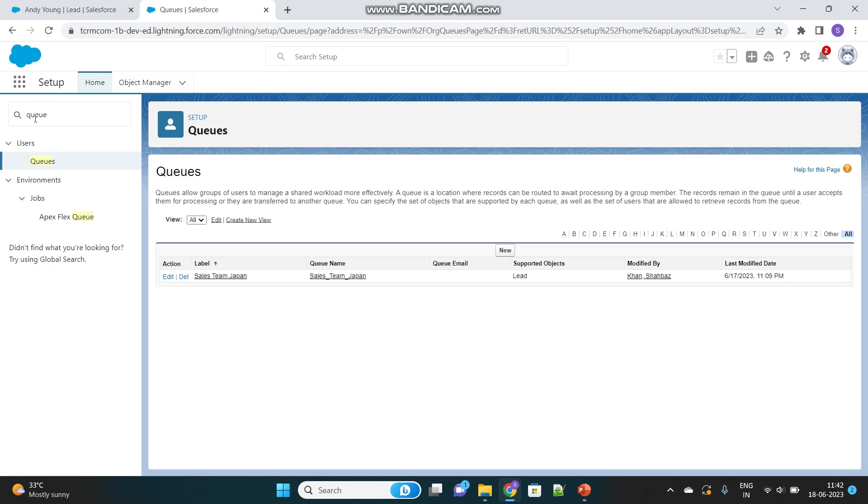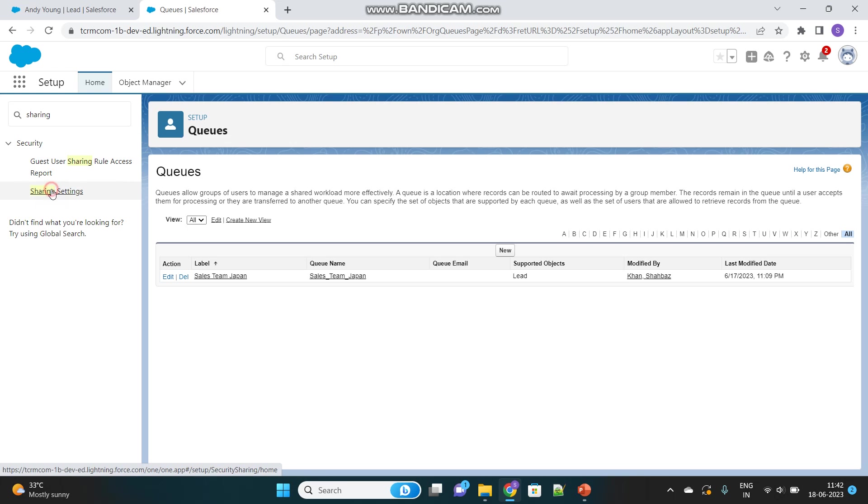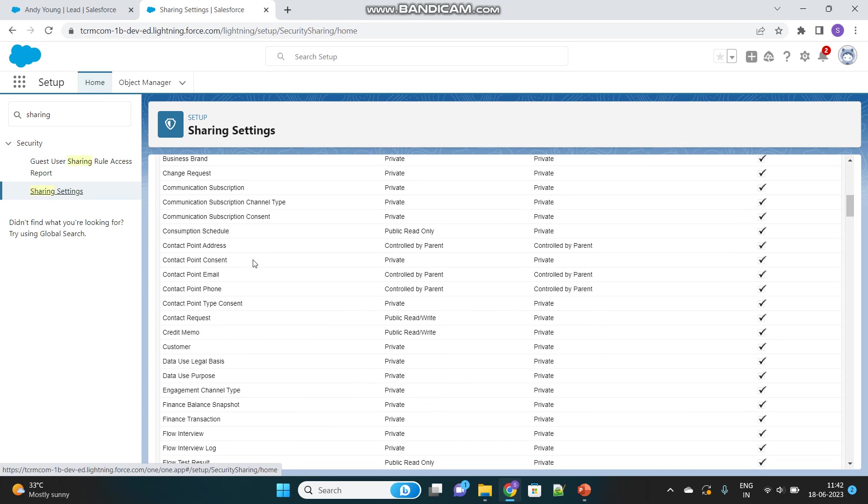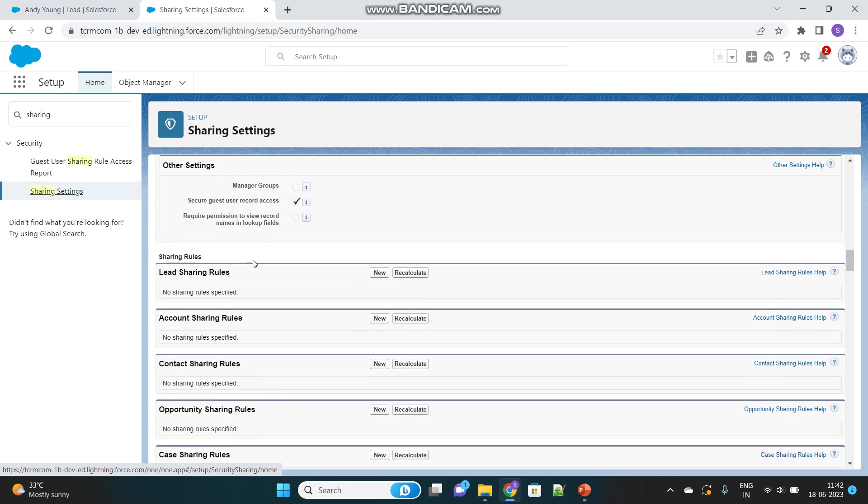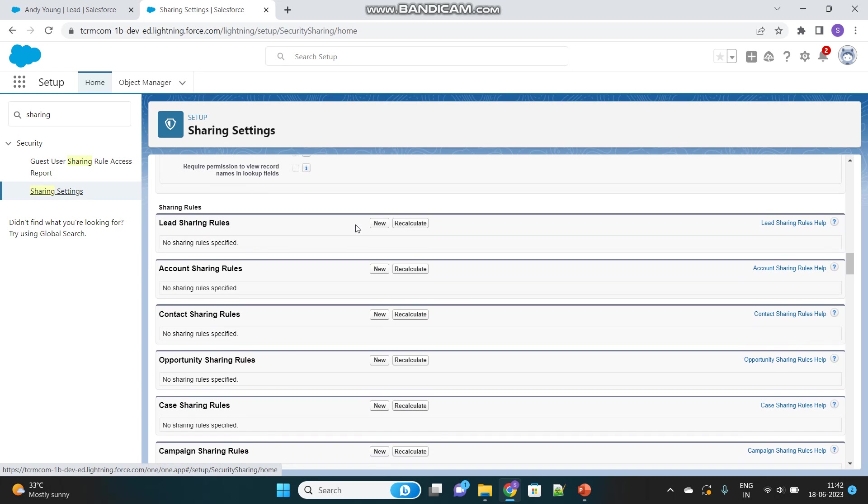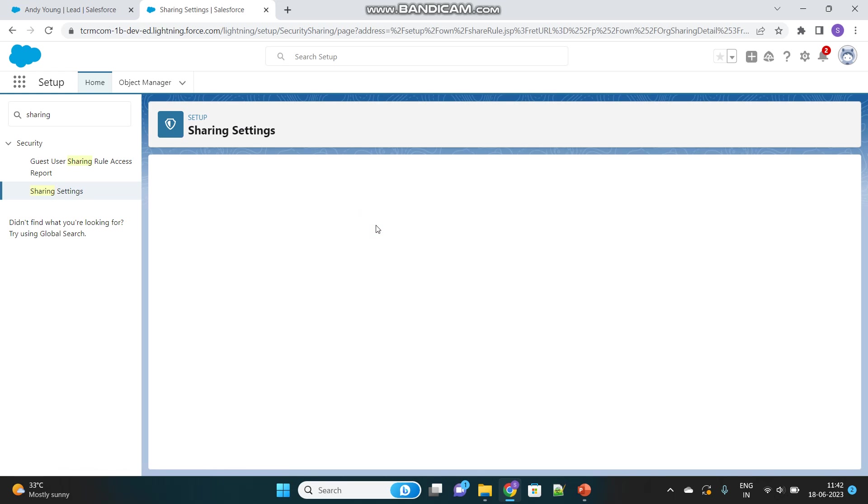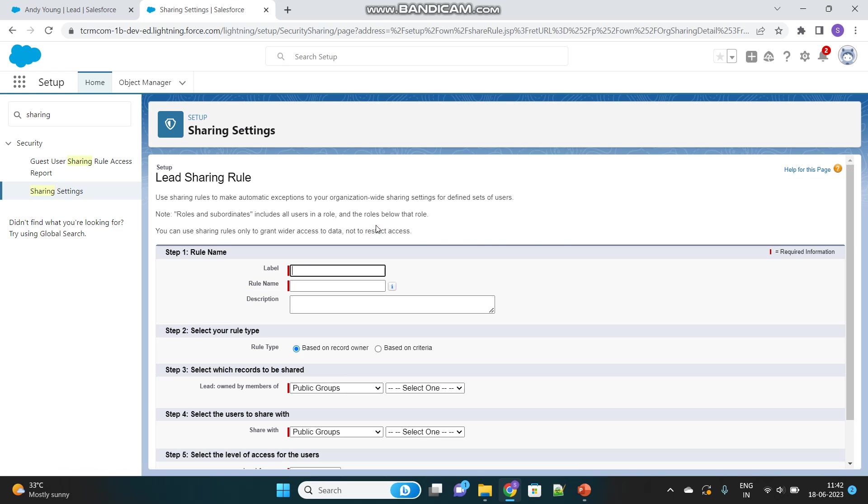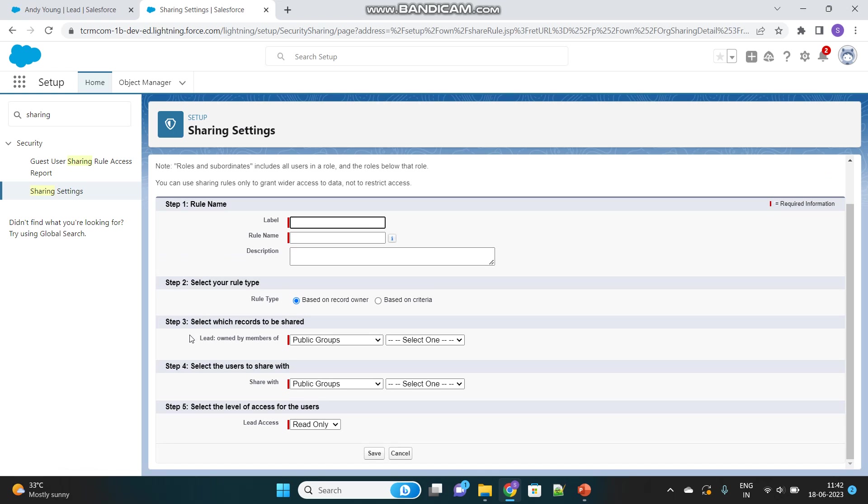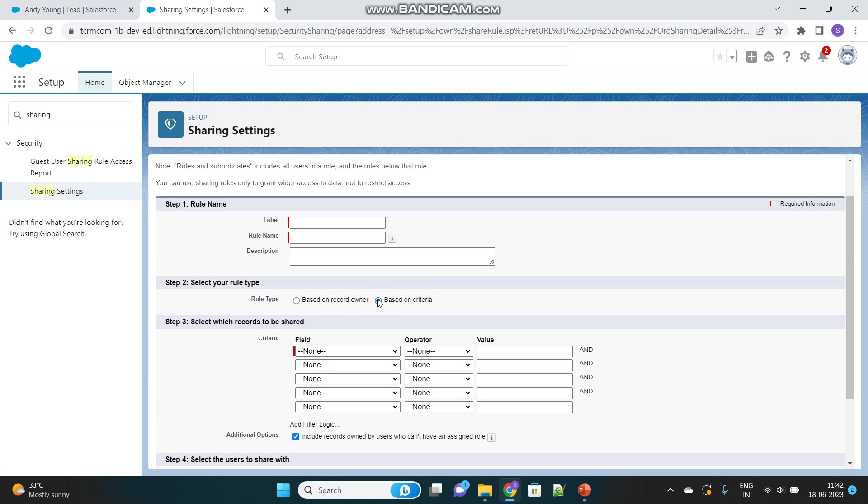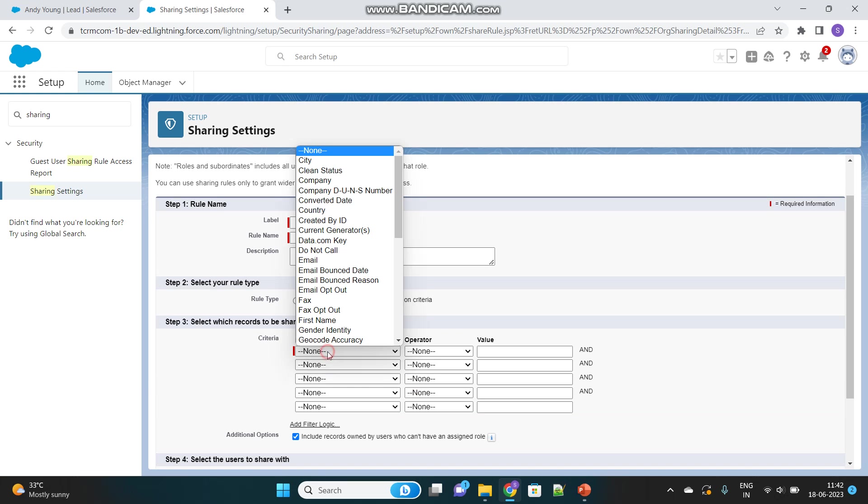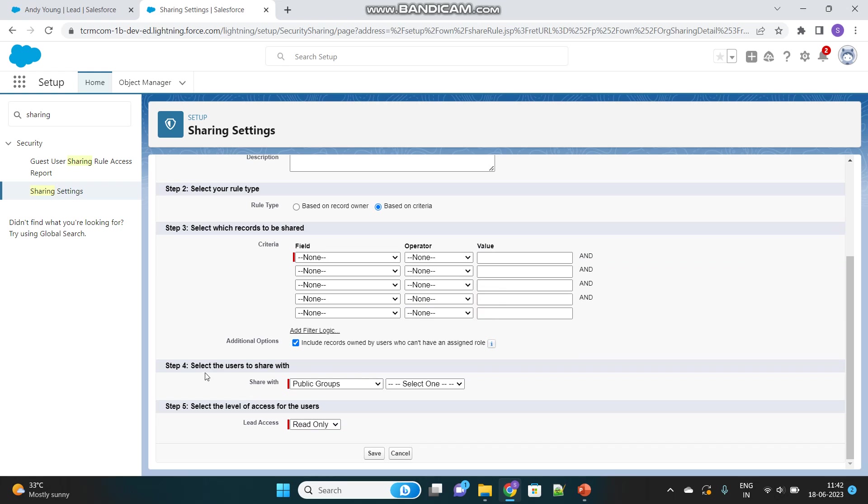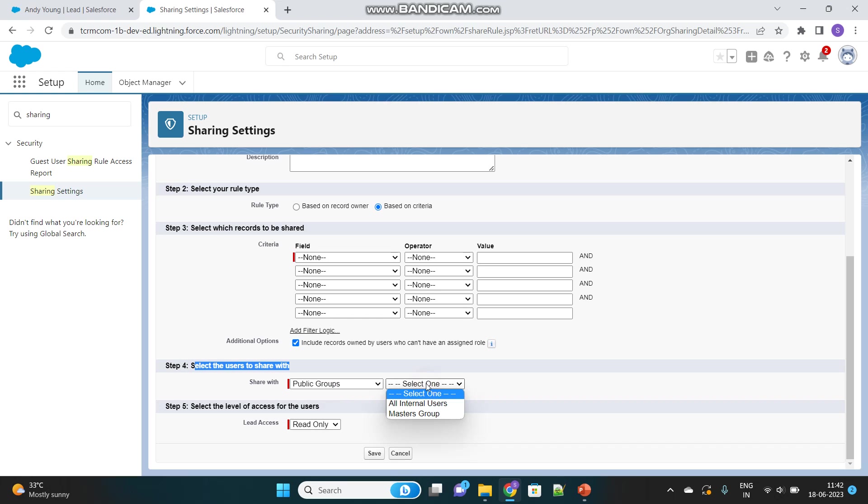Another example of Public Group usage is when creating Sharing Rules for any object. Suppose we want to create a Sharing Rule for the Lead object. Sharing Rules enhance accessibility of records. First you define the criteria for which records to share, then you select the users to share with. Here you'll find the Public Groups option again, where you can select the Masters Group we created.